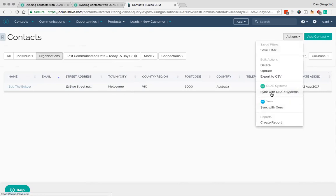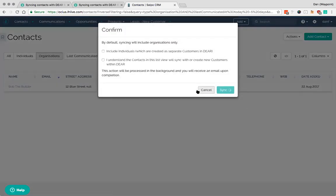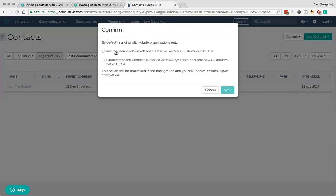Then go to actions sync with DEAR. Now you'll see here again there's a couple of things to be aware of. So it will include individuals. Sorry. Sorry. By default it will include organizations. You generally don't want to include individuals because it's going to set up Bob the Builder plus Bob Smith, Sally Smith and so on.